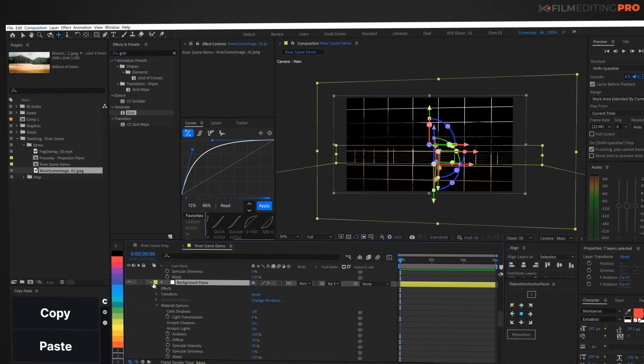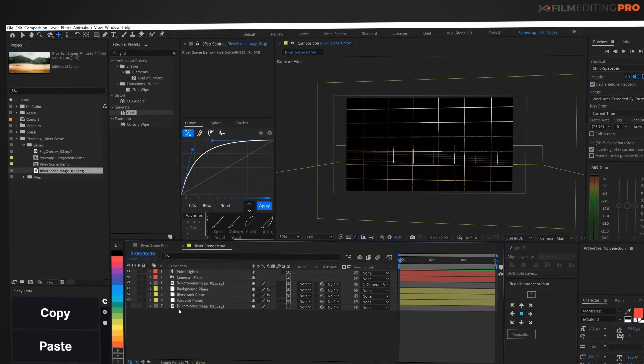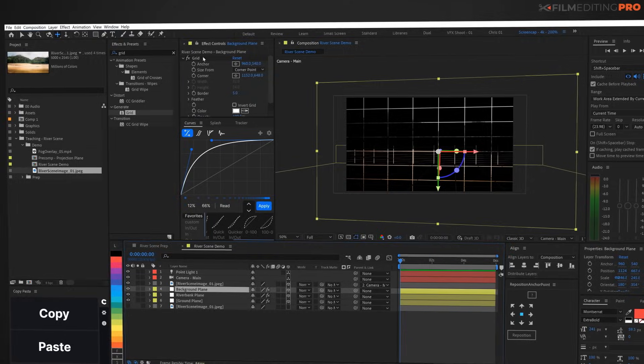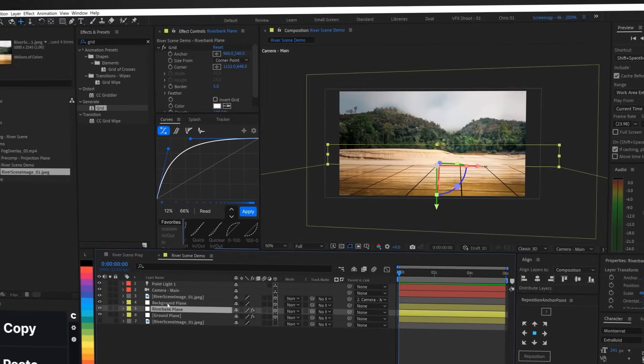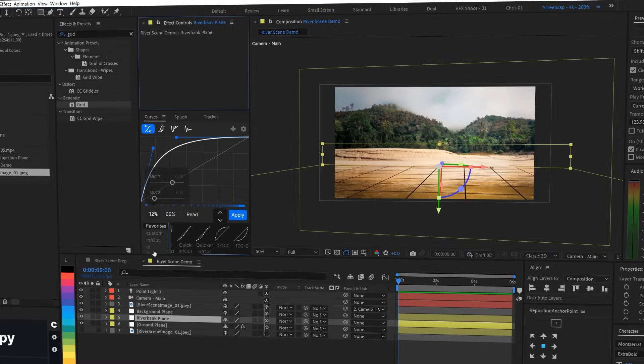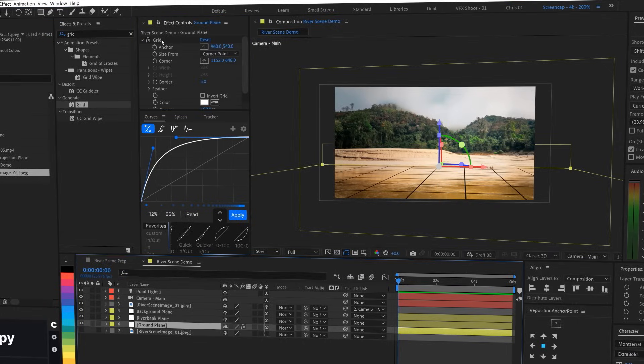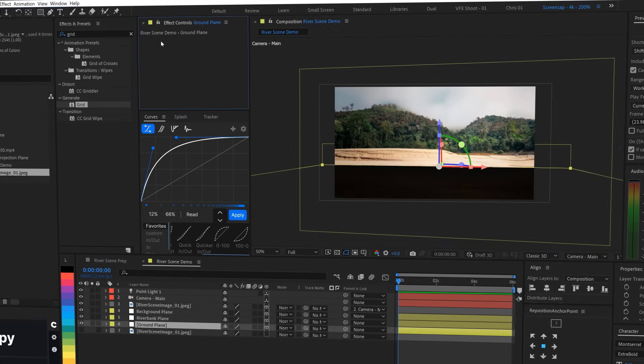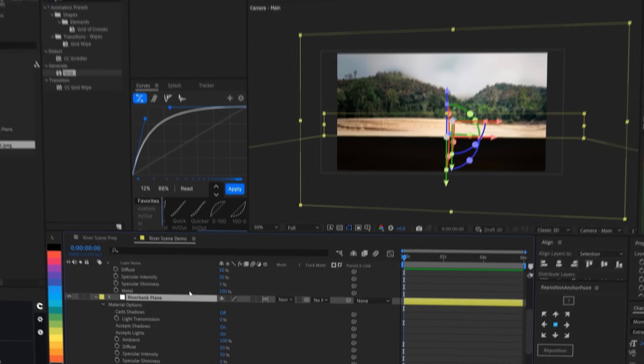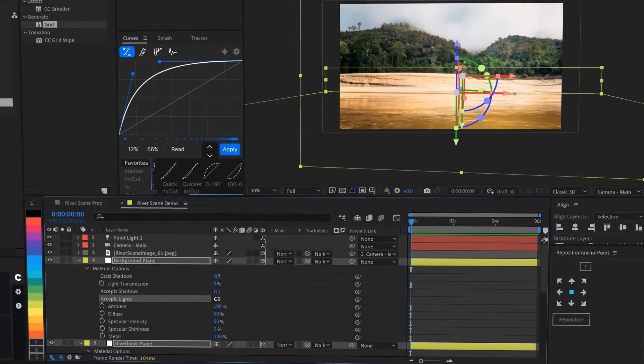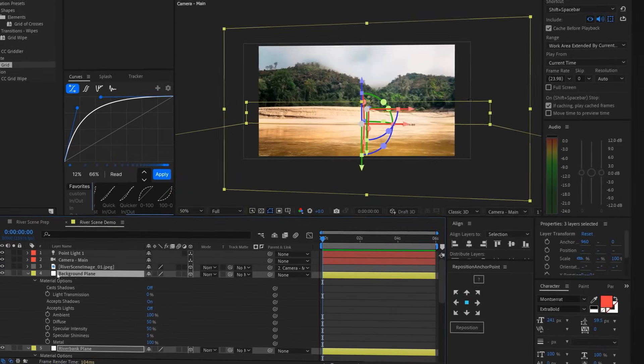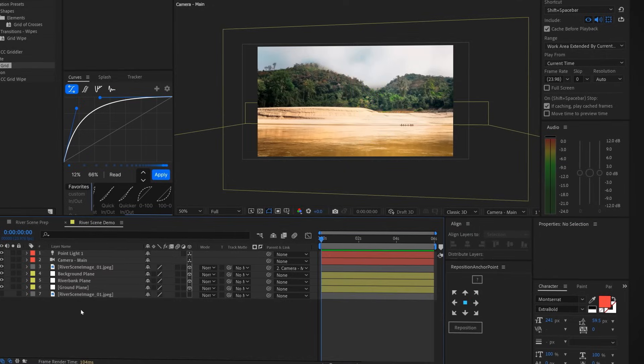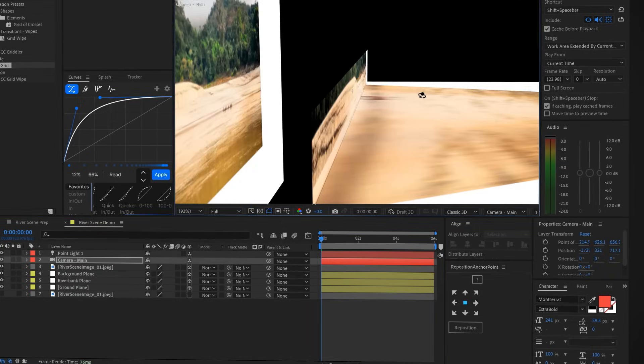Now, we'll just make a couple adjustments to the surfaces in our 3D world so that it all looks right. First, we'll remove that grid effect from the ground, riverbank, and background layers. We don't need it anymore. I'm just selecting each layer and then deleting the effect from the effects control panel. And then in the material options on all three, we'll turn off accepts lights because we want them to have their look completely controlled by the multicolored shadows coming through that stained glass projection plane.